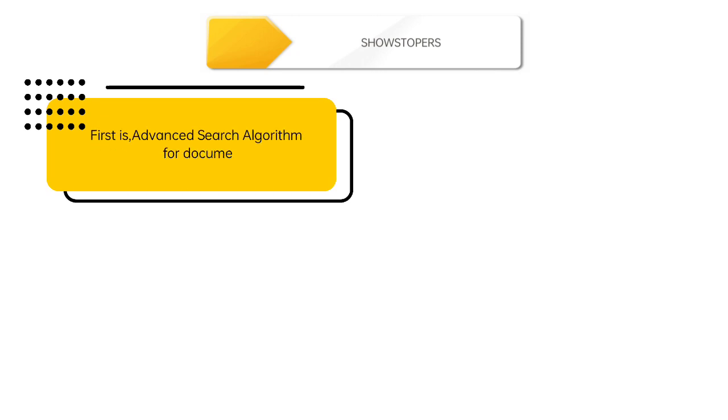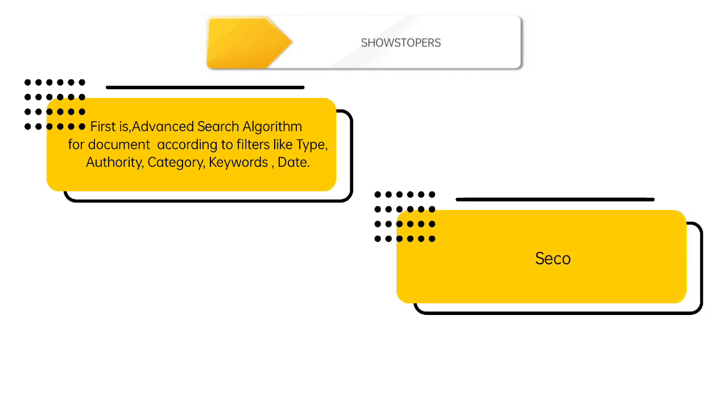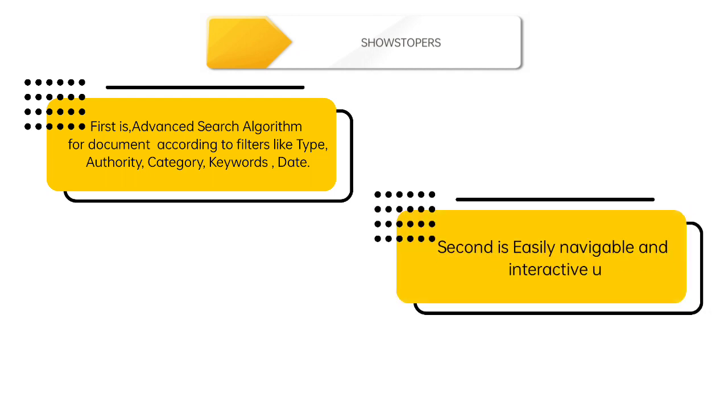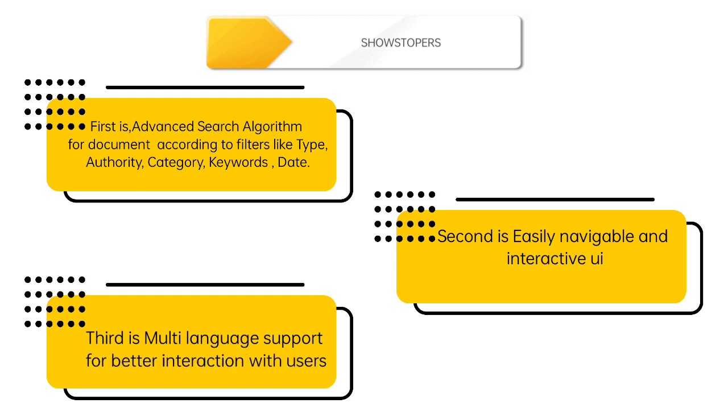Now moving on the showstoppers of our application which make it stand out. These are first is advanced search algorithm for document according to filters like type, authority, category, keywords, date. Second is easily navigable and interactive UI. Third is multi-language support for better interaction with users.